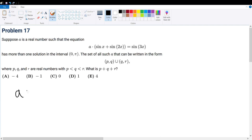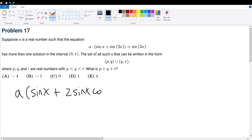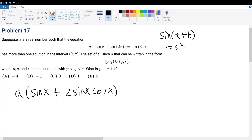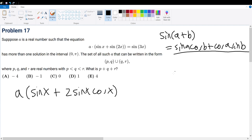Let's break this down. Sine x remains as sine x. Sine of 2x, based on the double angle formula, is 2 sine x cosine x. If you don't know this formula, you can always use the general formula where sine of A plus B equals sine A cosine B plus cosine A sine B, and apply it to get the same result.